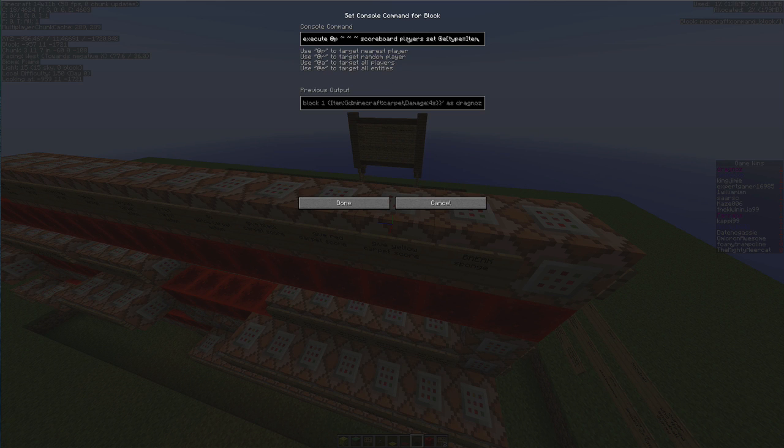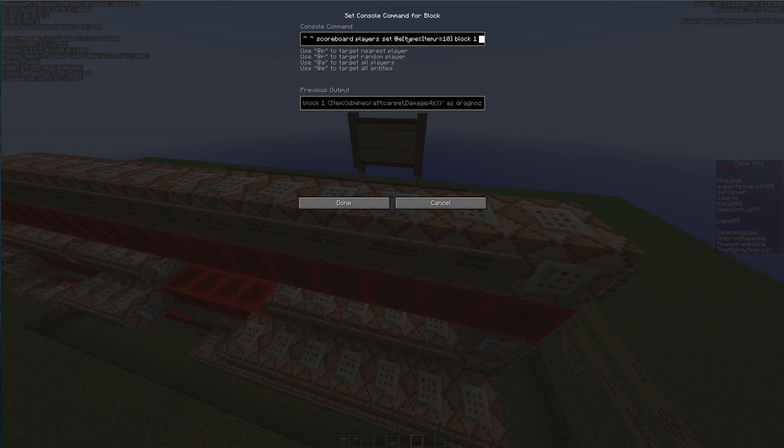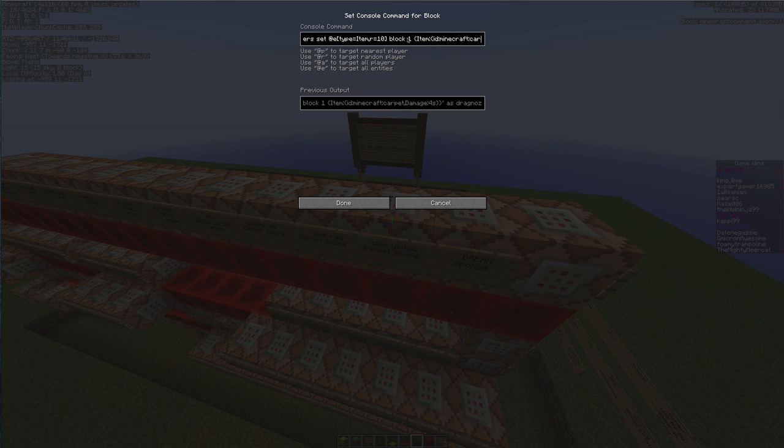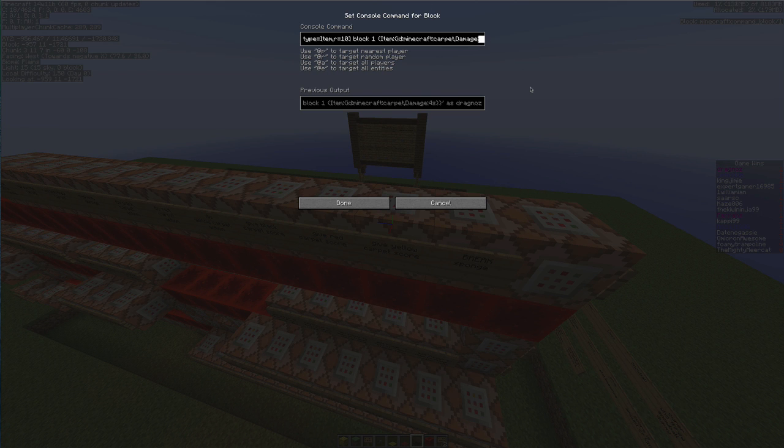So the first one is I'm going to execute at any player. I'm going to set the scoreboard for any item that's within a 10 block radius that is a minecraft carpet with a damage value of 4, which is the yellow carpet.